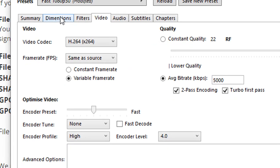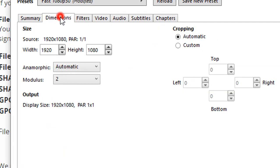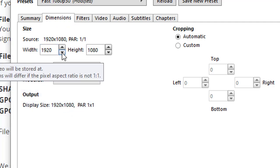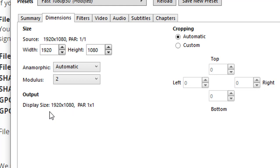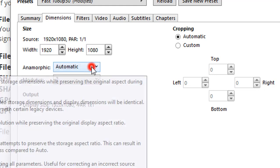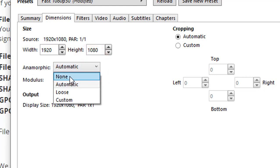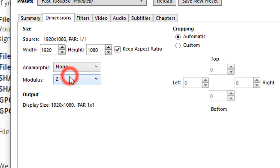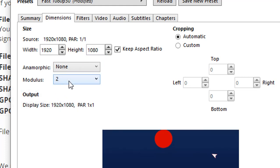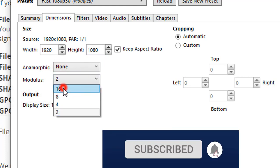Now click on the Dimensions button, which opens a new dialog box where we can change the video frame size or resolution. Change Anamorphic to None — this feature is more suited to DVD ripping. Change Modulus to 16.